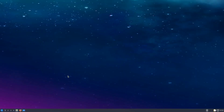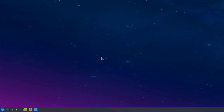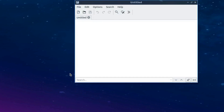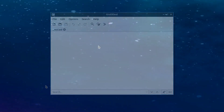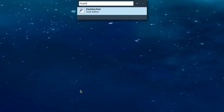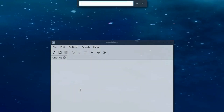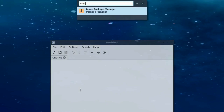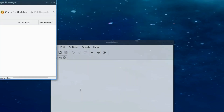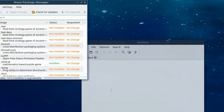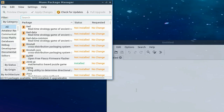Lubuntu 18.10 offers new modern methods of launching applications like the new Enhanced Main Menu, which includes a built-in search function. Lubuntu 18.10 also offers the new LXQt Runner, a pop-up app launcher. The LXQt Runner makes it possible to easily and efficiently launch applications at any time, regardless of what task you are currently working on.